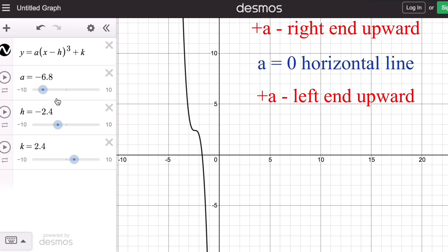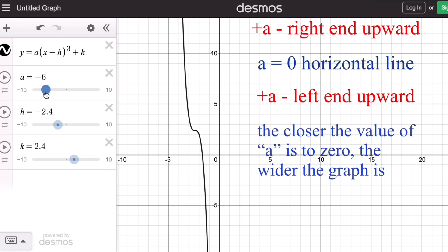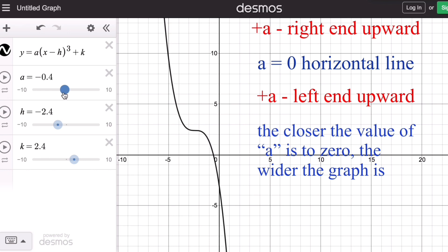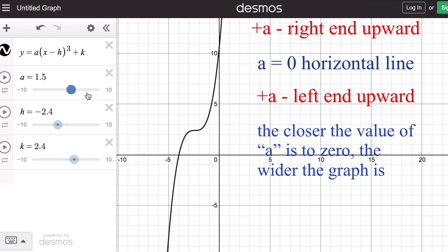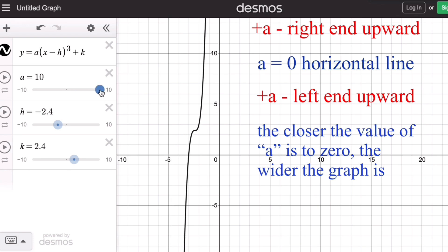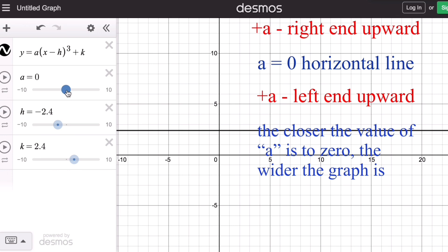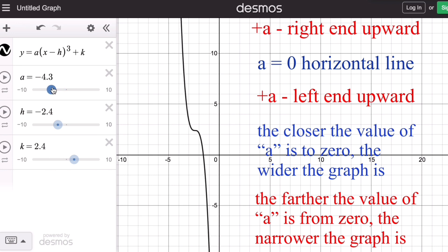The parameter a is called the stretch factor. It causes the graph to be vertically stretched, making it narrower, or horizontally compressed, making it wider. The closer the value of a is to zero, the wider the graph becomes. Starting from the negative side and approaching zero, the graph becomes wider and wider, until at zero it becomes a horizontal line. Conversely, the further the value of a is from zero, the narrower the graph becomes.